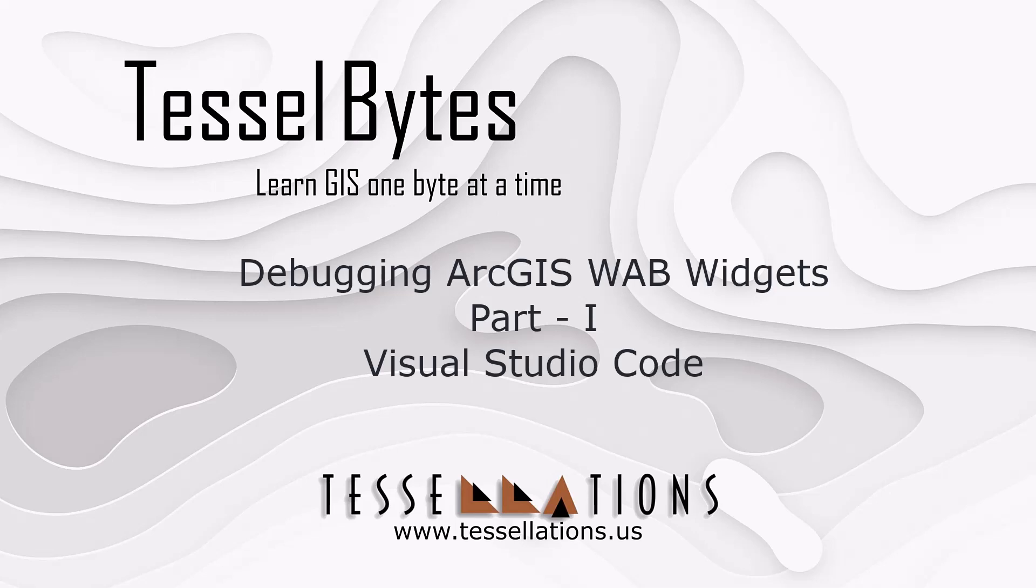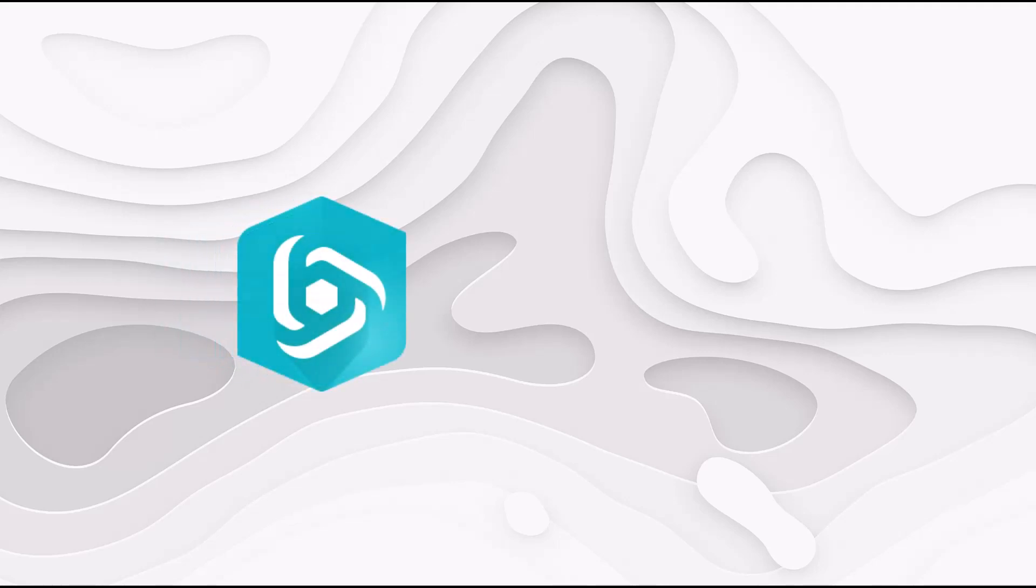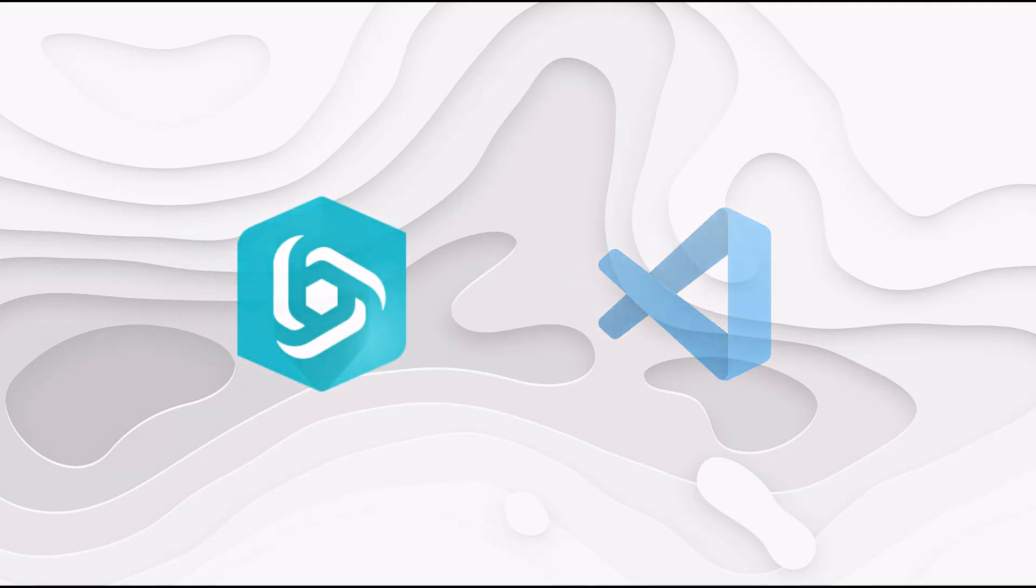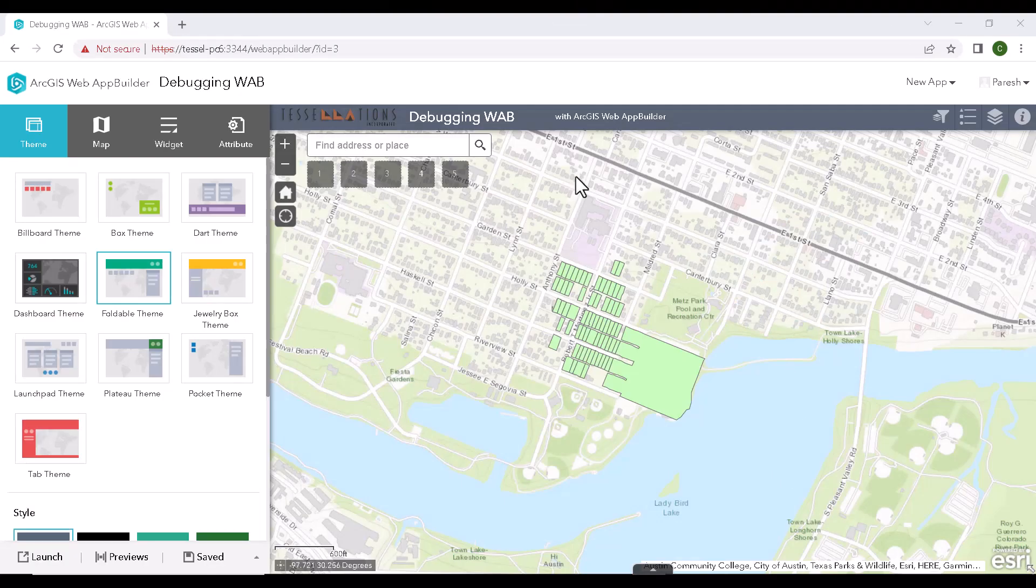Welcome to TESEL Bytes, where we serve you GIS in small bytes. In this video, we will be covering how to debug our GIS Web App Builder widgets using Visual Studio Code. I am excited to walk you through this process. With that said, let's get started.